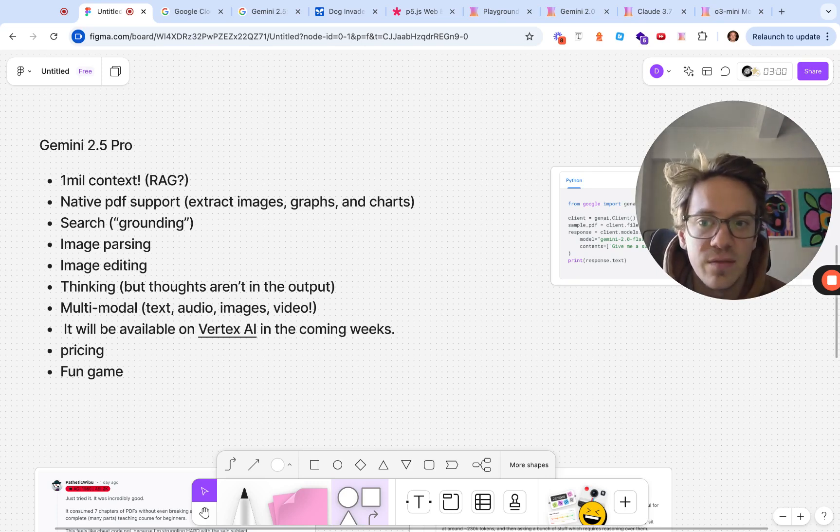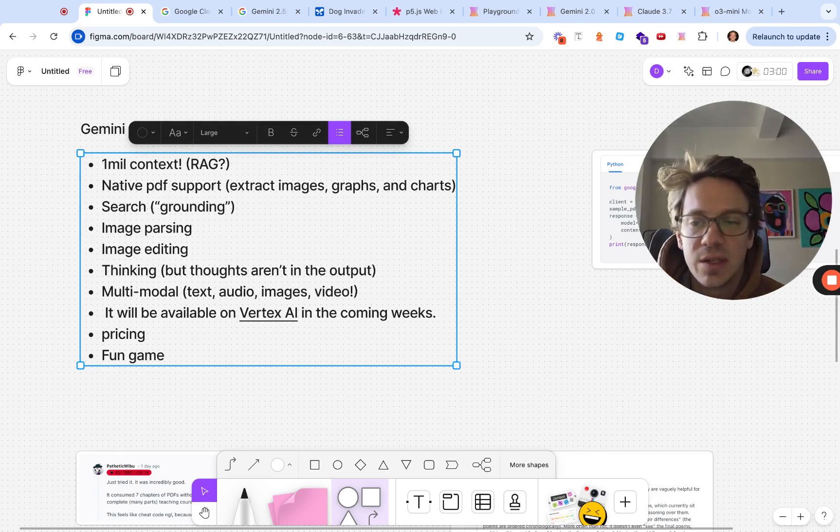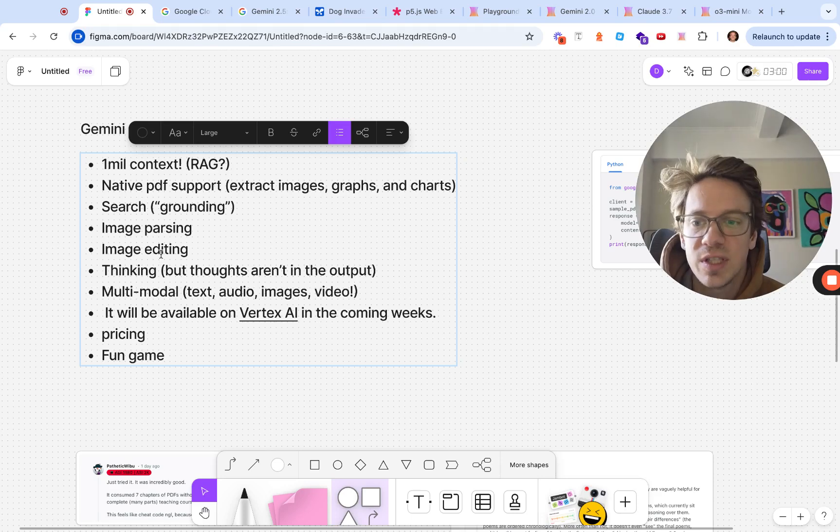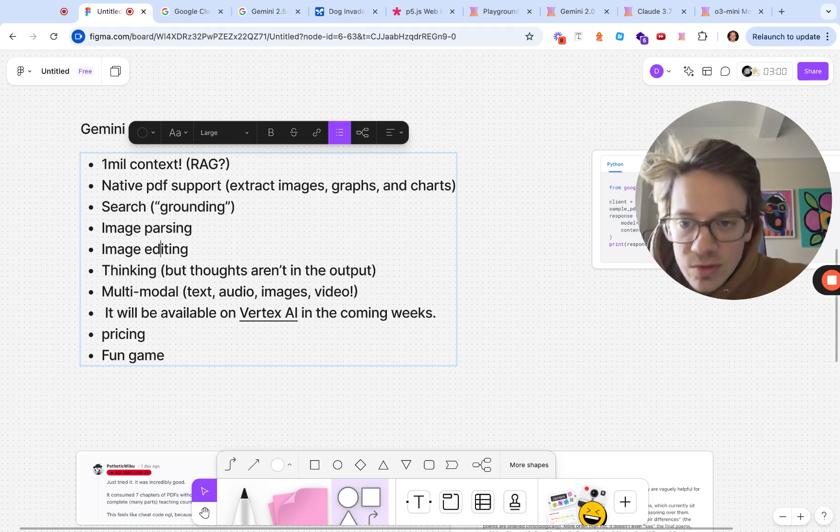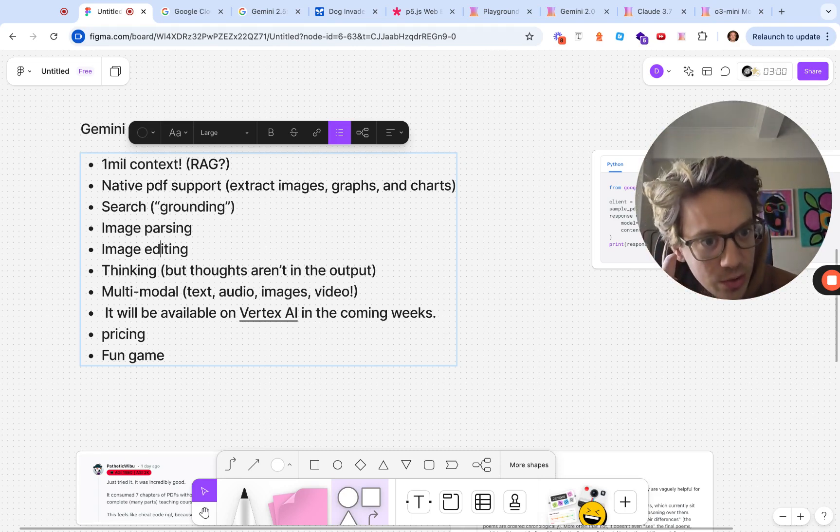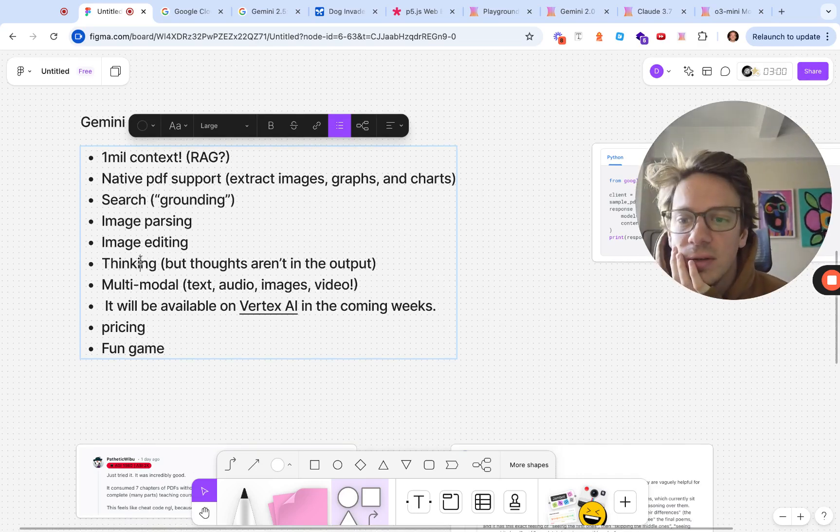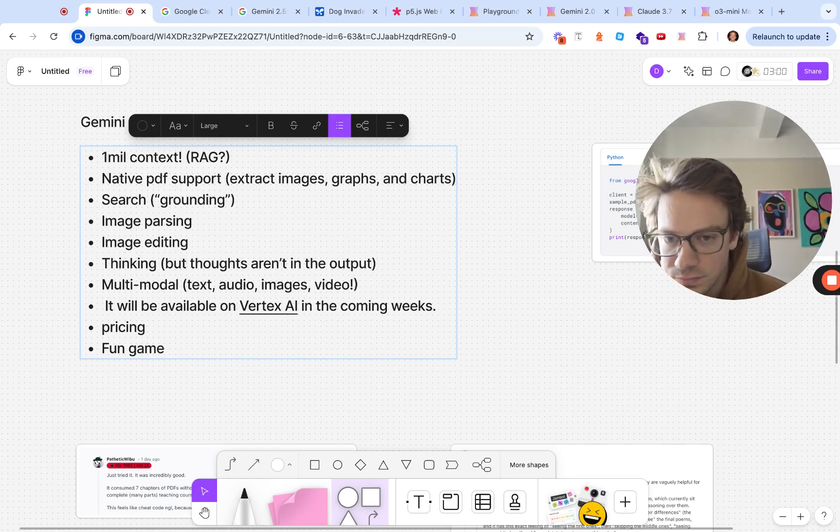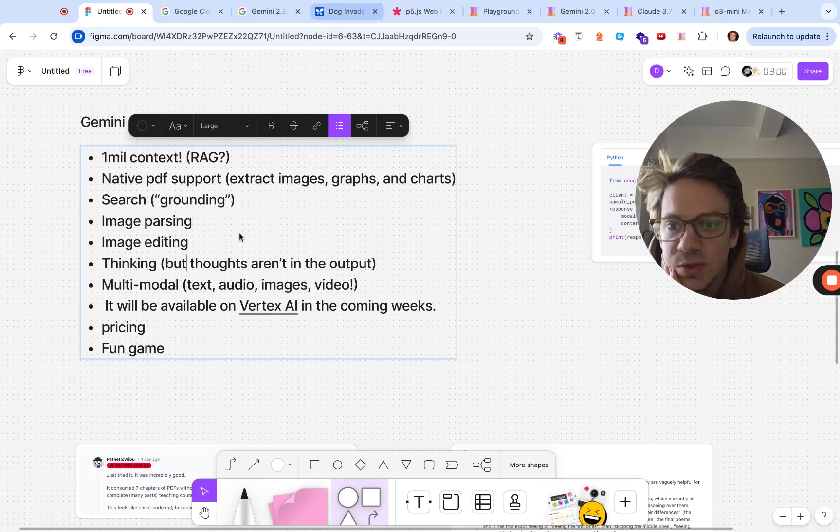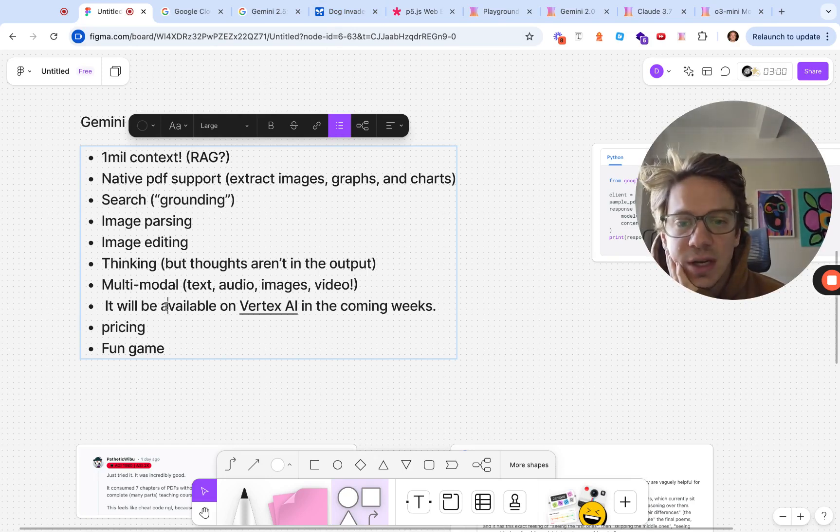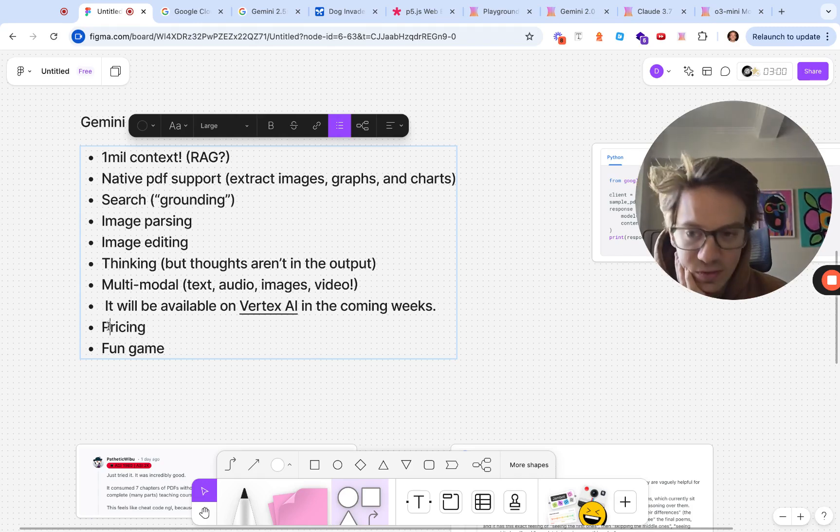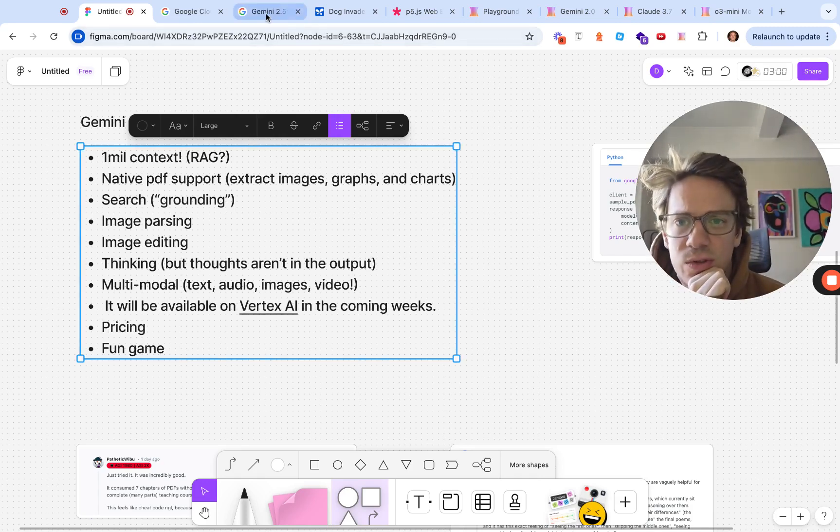It has search which they call grounding, basically grounding in Google search. Image parsing and editing is really interesting. You can upload a picture and have it change really small things like the color of my glasses. It's a thinking model, the thoughts aren't revealed in the API, only in the output. Multimodal Vertex access coming soon.